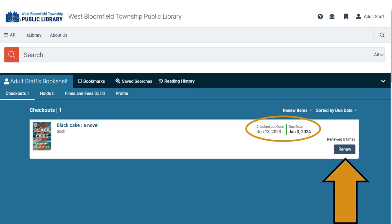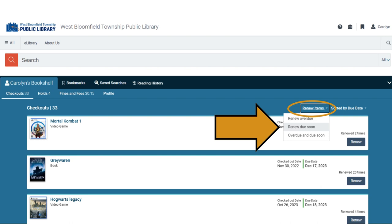To renew one item, click on the Renew button. To renew multiple items, click on Renew Items, then choose an option from the drop-down menu.